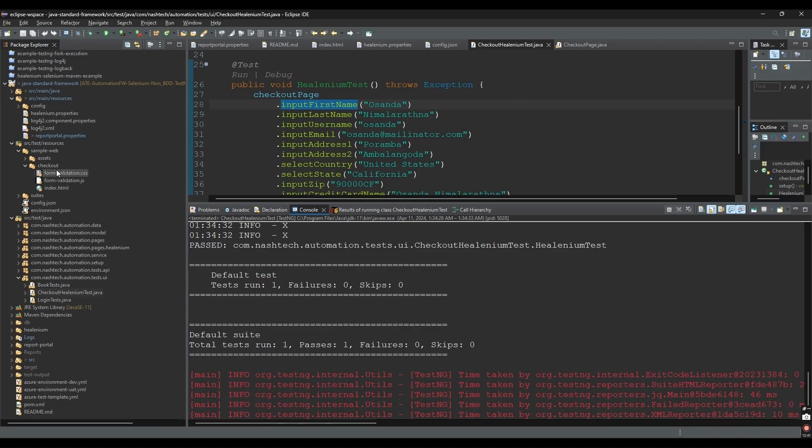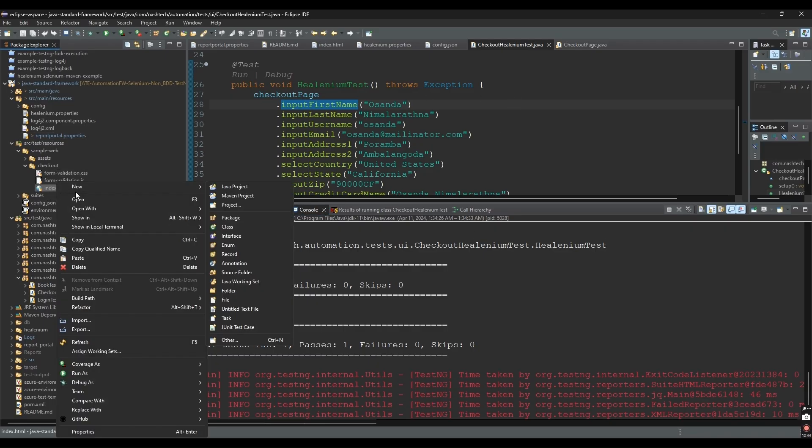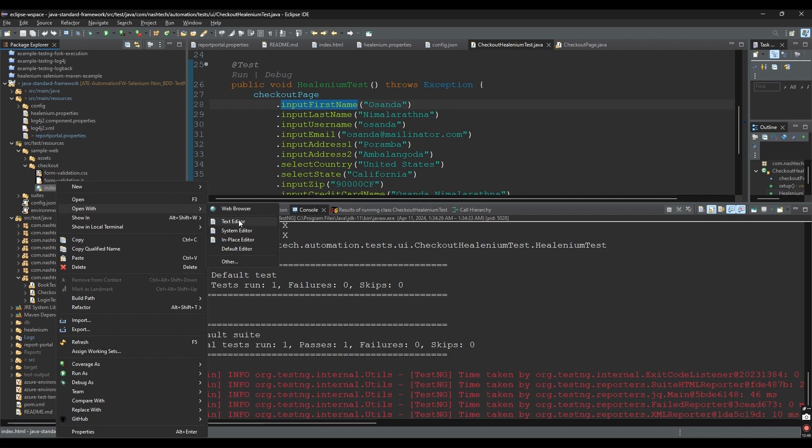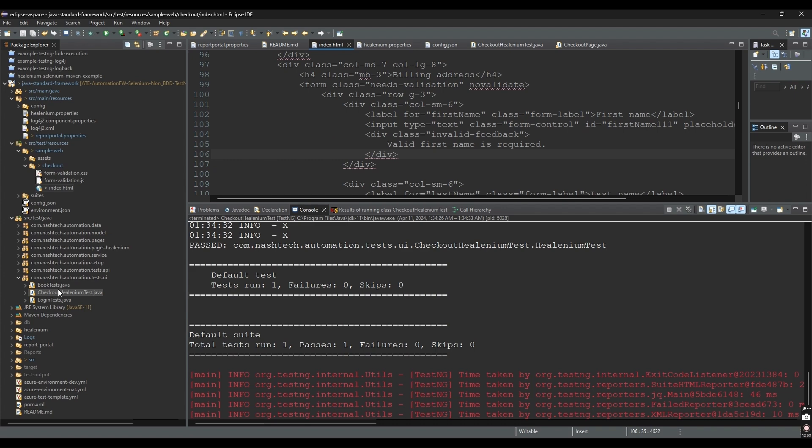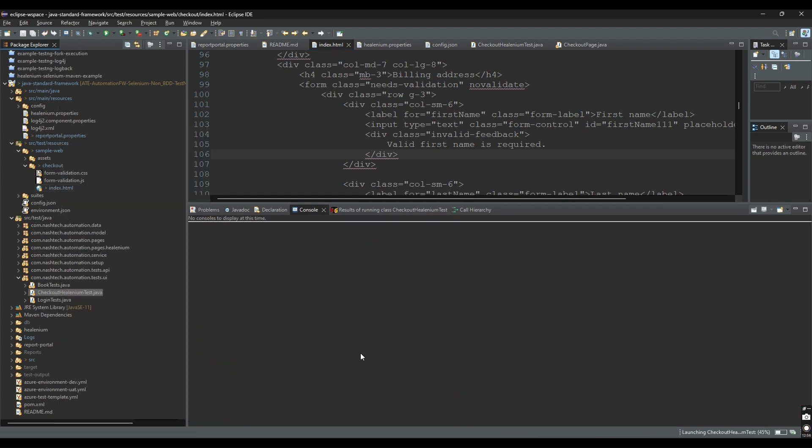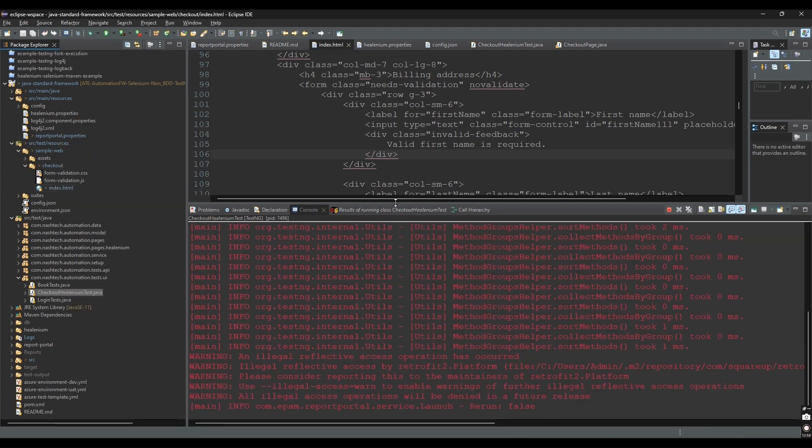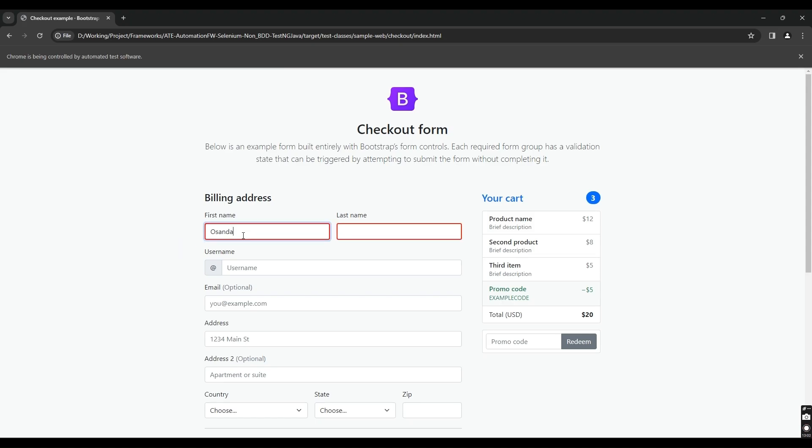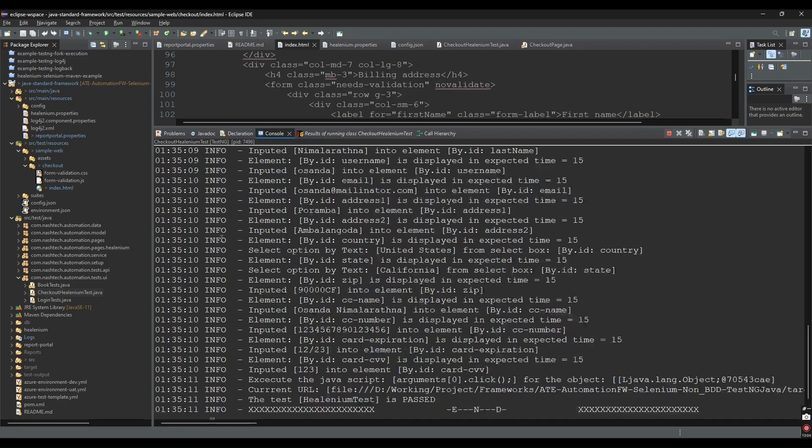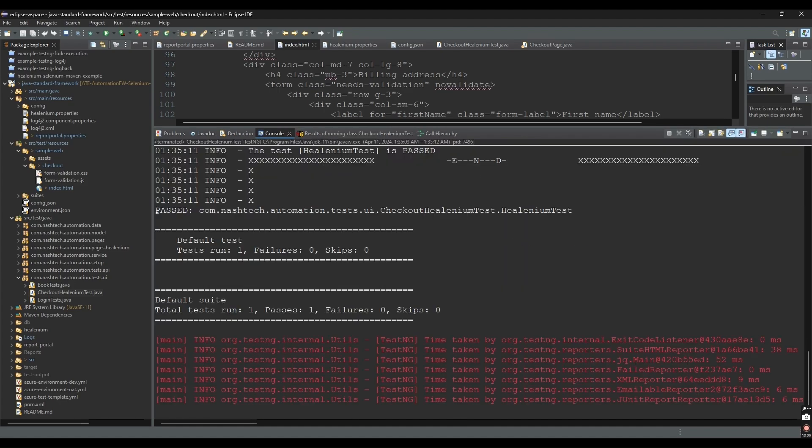Now, we'll edit the ID of the first name text box. If we don't use Healenium, the test case will fail because of the wrong locator. However, Healenium will support us in finding a similar element to interact with. This helps us avoid unexpected broken tests.